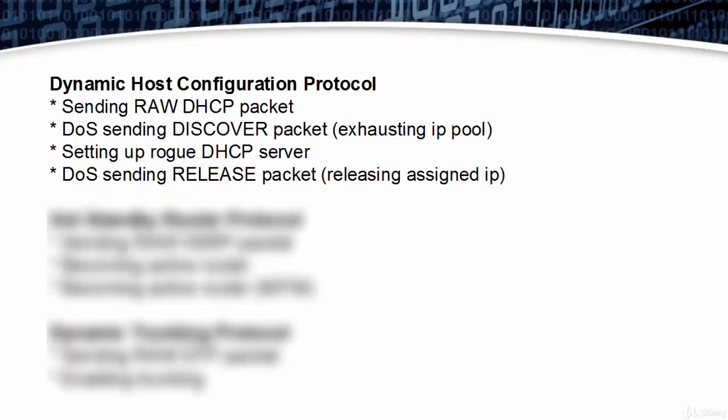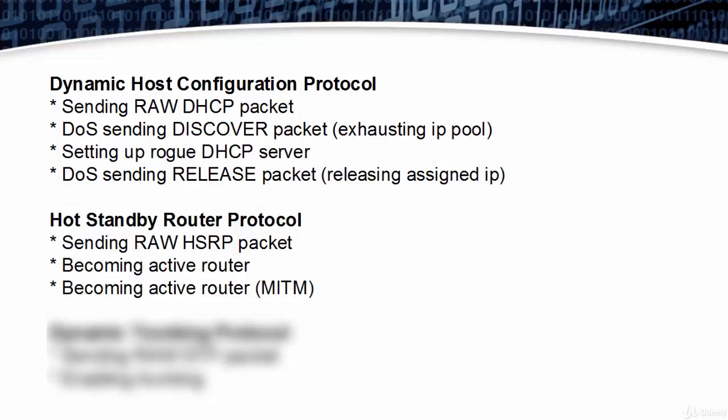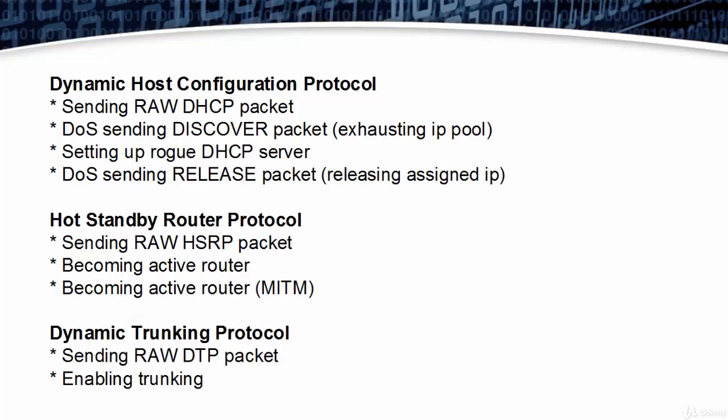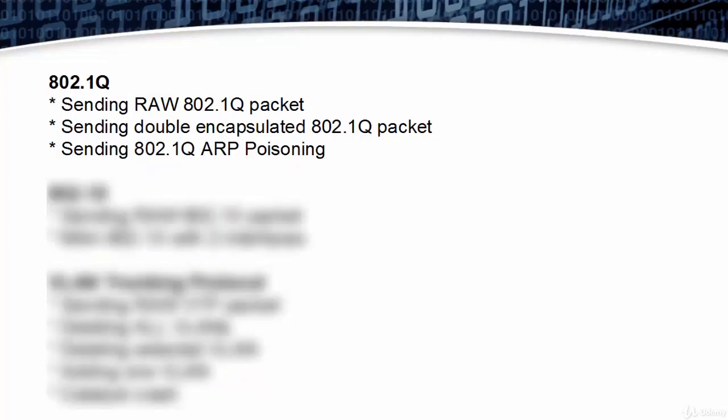Dynamic Host Configuration Protocol includes sending raw DHCP packet, DoS sending discovery packet, setting up raw DHCP server, and DoS sending release packet. Hot Standby Router Protocol includes sending raw HSRP packet and becoming active router for MITM. Dynamic Trunking Protocol sends raw DTP packet and enables trunking. 802.1Q features include sending raw 802.1Q packet, sending double encapsulated 802.1Q packet, and sending 802.1Q ARP poisoning.